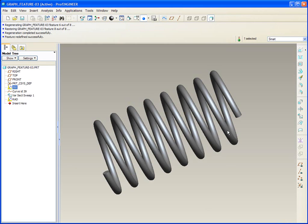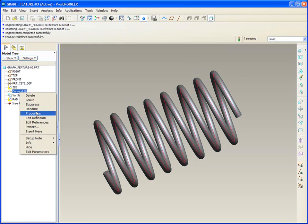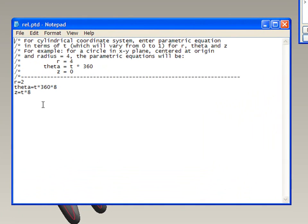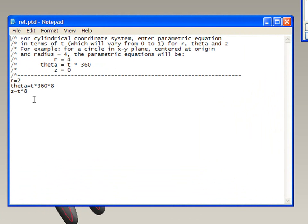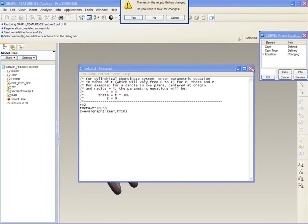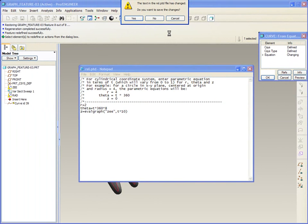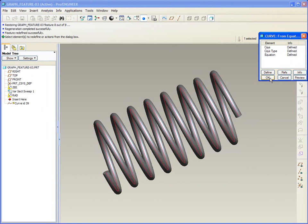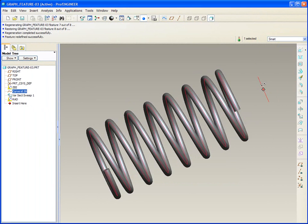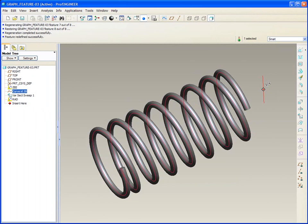So how does that work? We'll go back to the curve, edit its definition, changing the equation. And so the z value isn't just going to be t times 8 in this case. The z value is going to be evalGraph of the z graph. And then where on the graph? Well, the graph went from 0 to 10. So we're going to use t times 10.